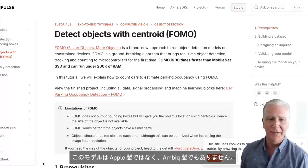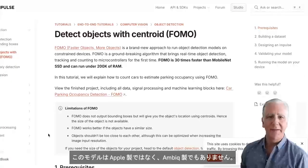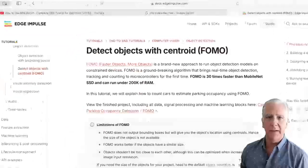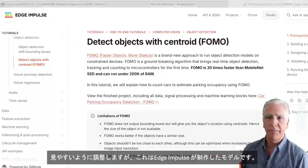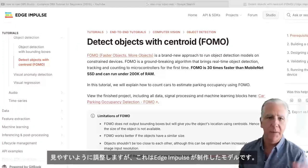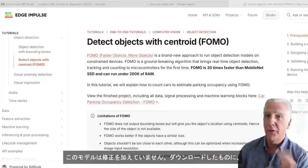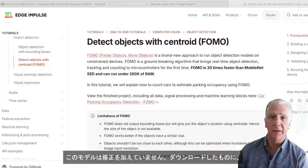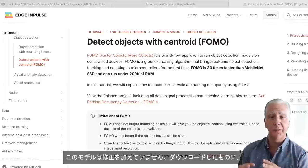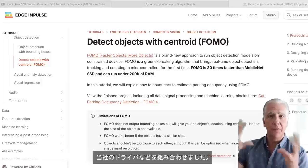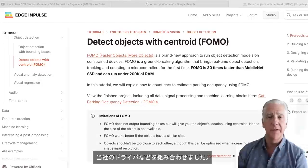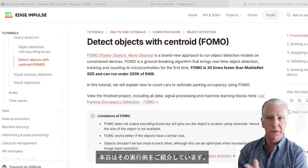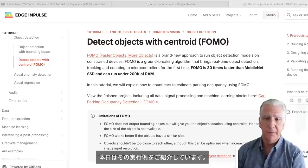This model is not produced by AMBIC. It's actually made by Edge Impulse. We didn't modify it — we just downloaded this model, wrapped our drivers and everything around it, and that's what we're showing you today.